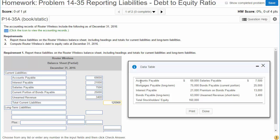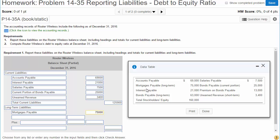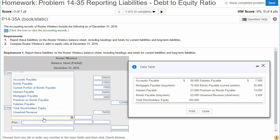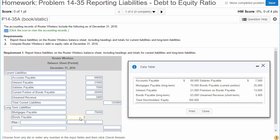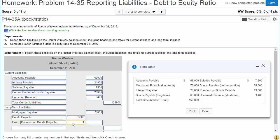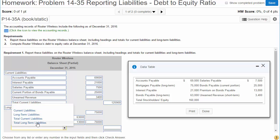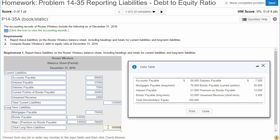Now we'll look through for our long-term liabilities. We've got mortgages payable — long-term — $75,000. We've got bonds payable long-term, $63,000. And then we've got the premium on bonds payable; we'll be adding that, $13,000. So that gives us $76,000 for the carrying value of our bonds payable. Adding mortgages payable and the carrying value of bonds payable, we get total long-term liabilities of $151,000.